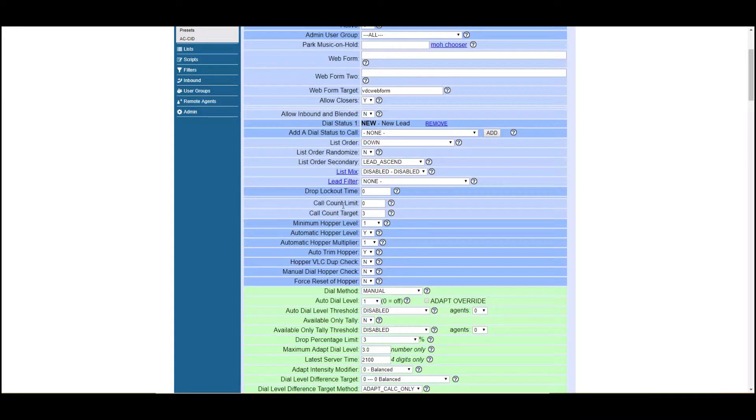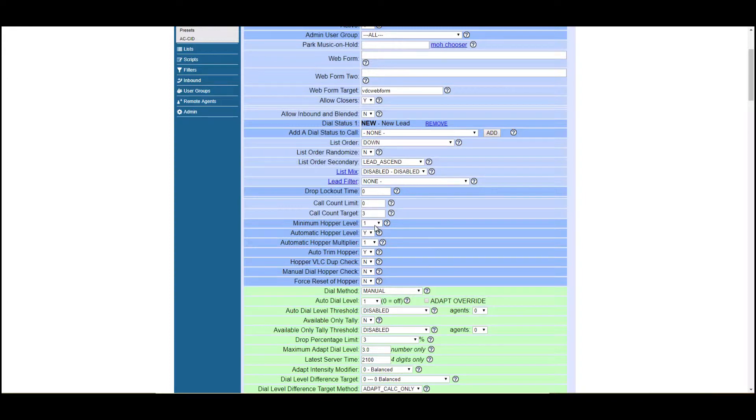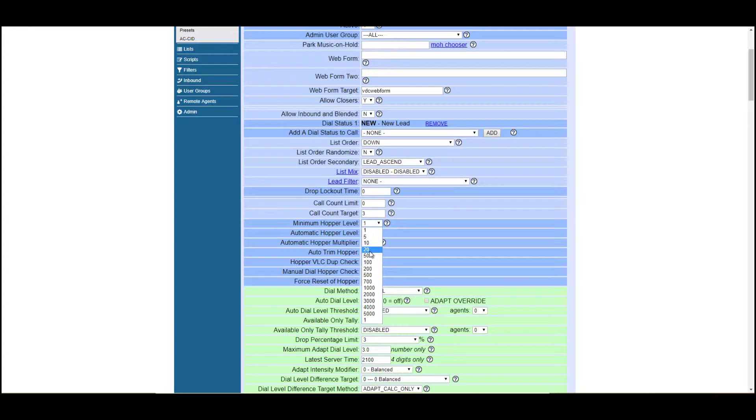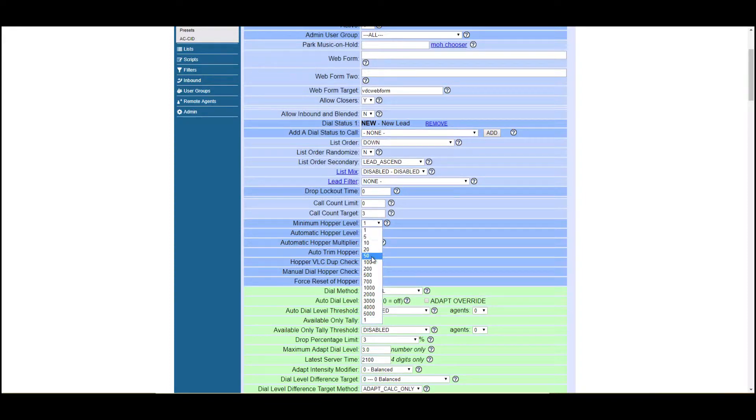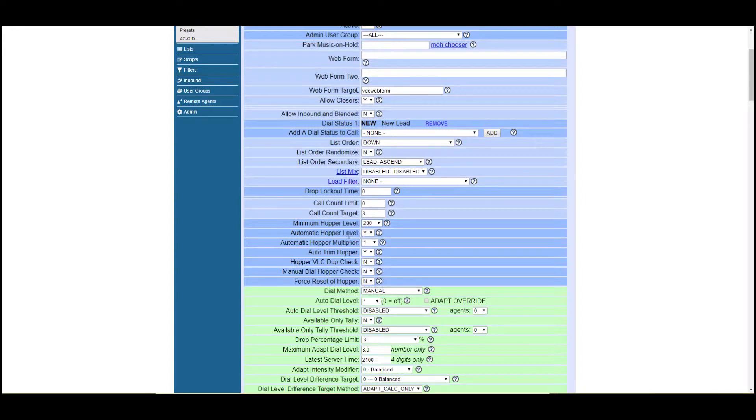Call count limit. This is a setting that if you want a number to be dialed only X amount of times, and then it not dialed anymore, you would put that there. Zero disables that. Minimum hopper level, again, it's going to depend on how many agents and leads you have coming in and your dial ratio. You're going to want to play with that. If you want to set it to 200.